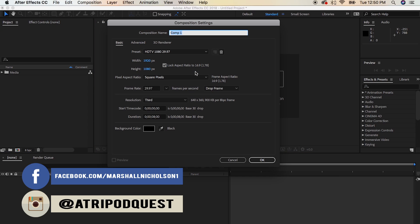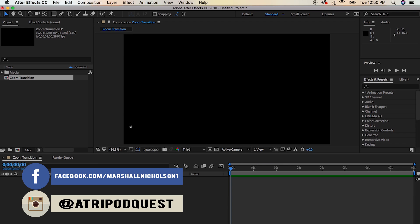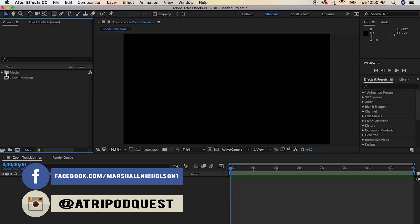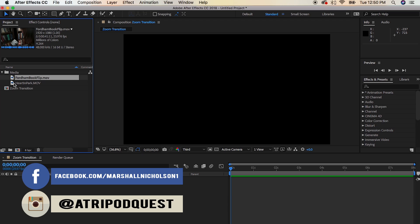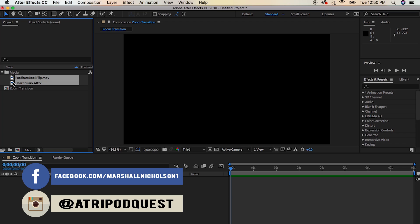First thing we're going to do is create a new composition. Feel free to label it whatever you want — I'm going to label mine 'zoom transition' — and then press OK. I have a media folder set up for this example.